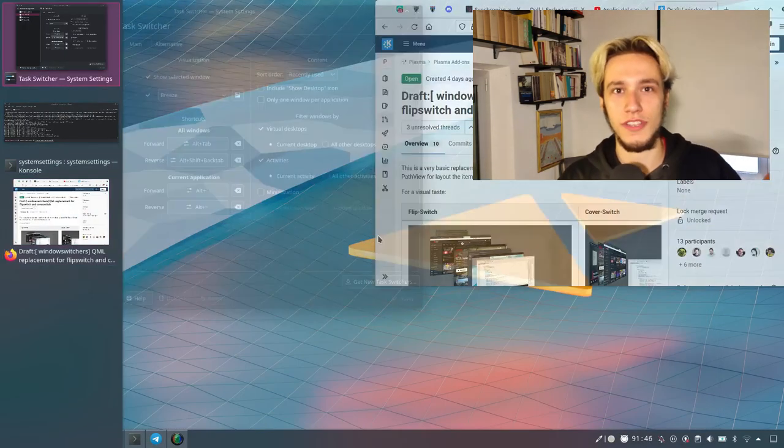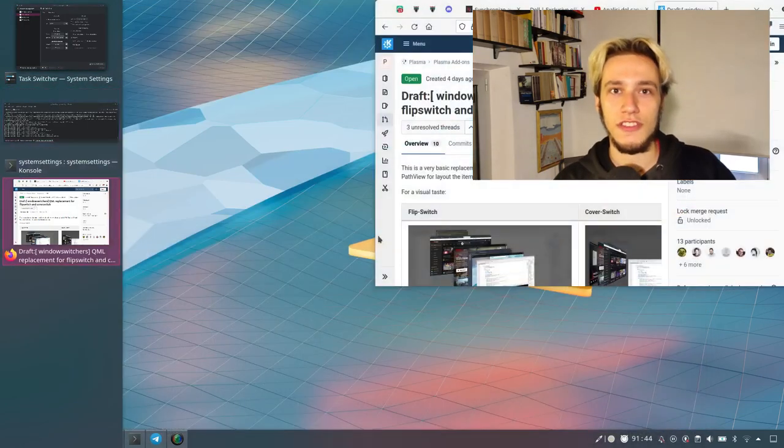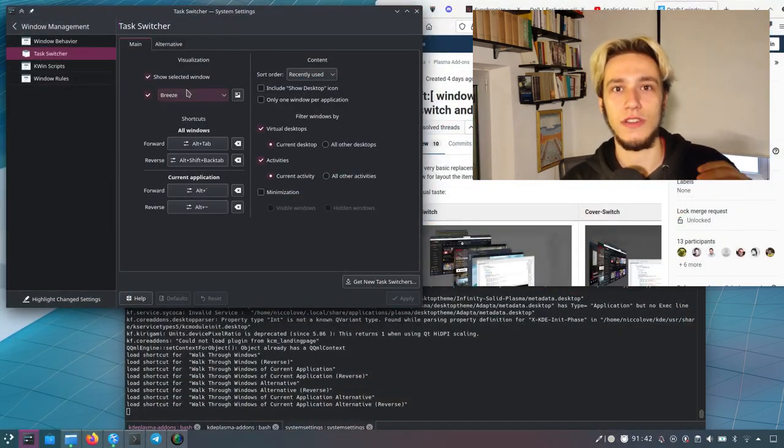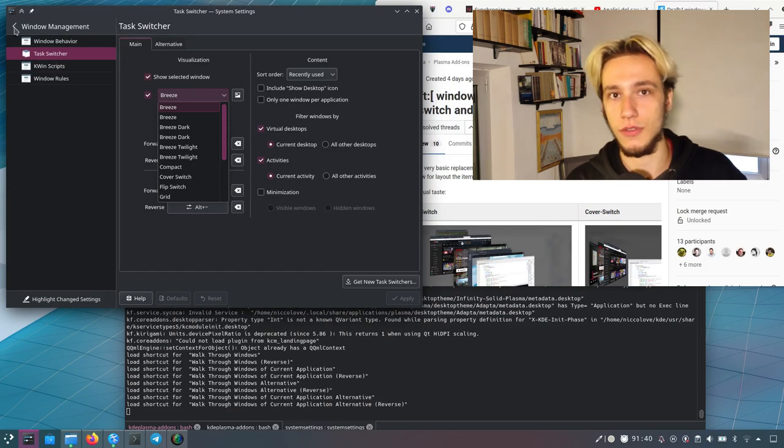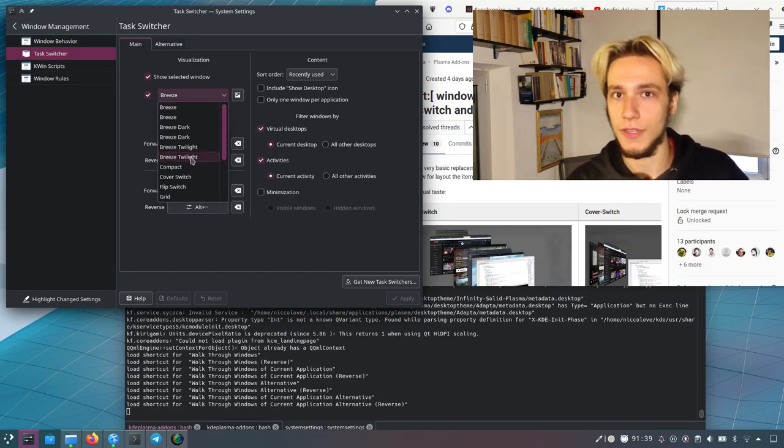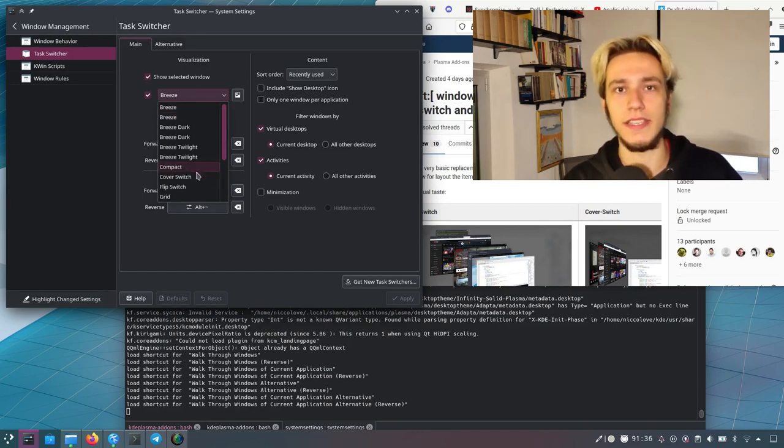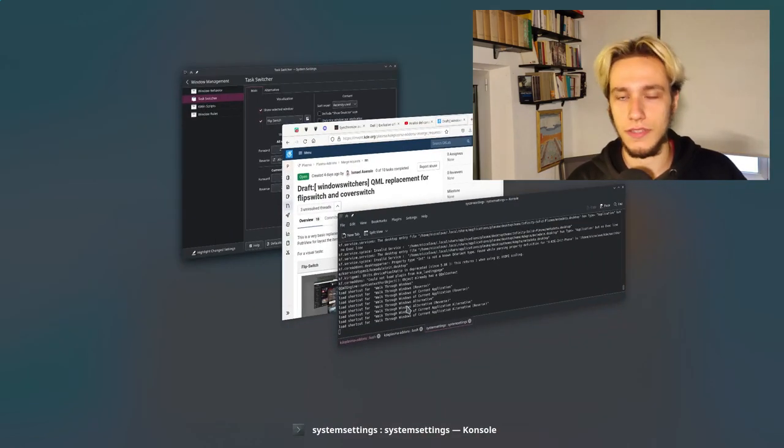So basically, what are switches in general? You can change the way that you can see all of the windows that you have opened while you're switching between them. It's in the KWin settings and there are various to select from.